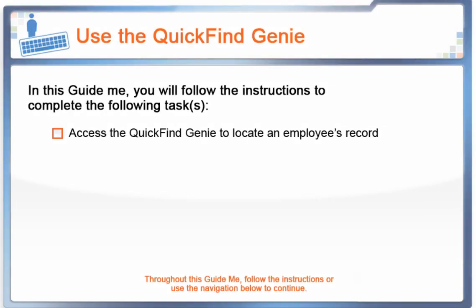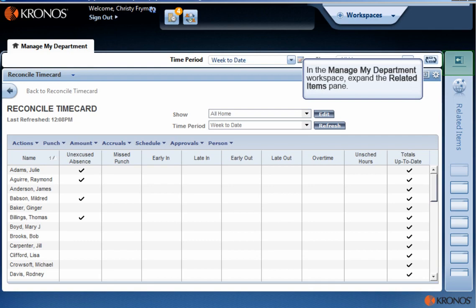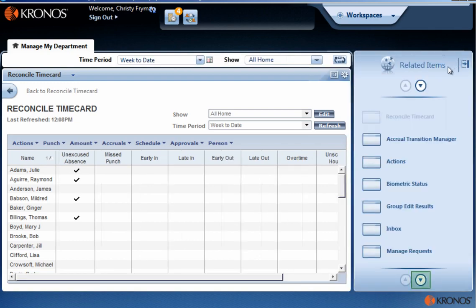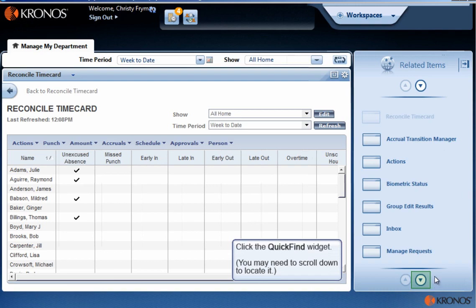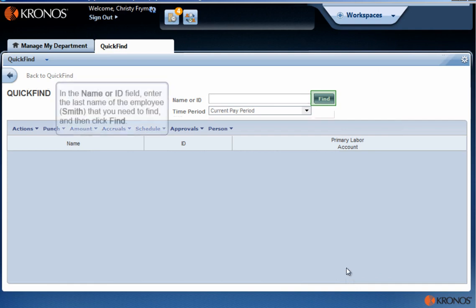You want to run several timecard reports on a specific employee. Use the Quick Find Genie to find and select that employee. In the Manage My Department Workspace, expand the Related Items pane. Click the Quick Find widget. In the Name or ID field, enter the last name of the employee that you need to find, and then click Find.